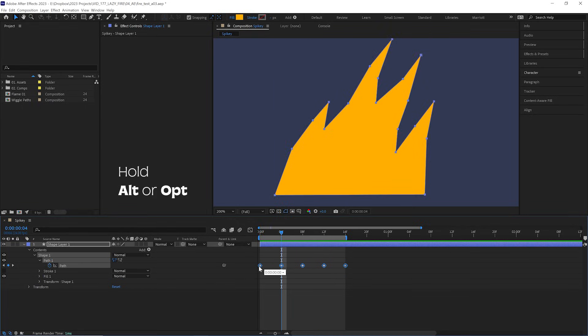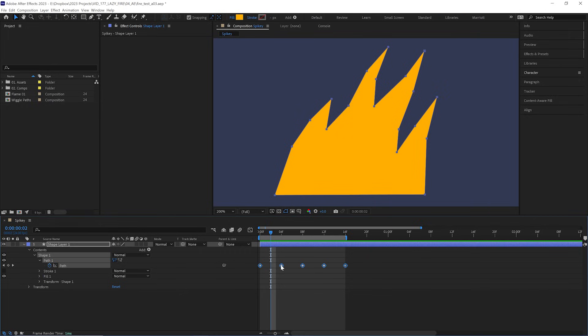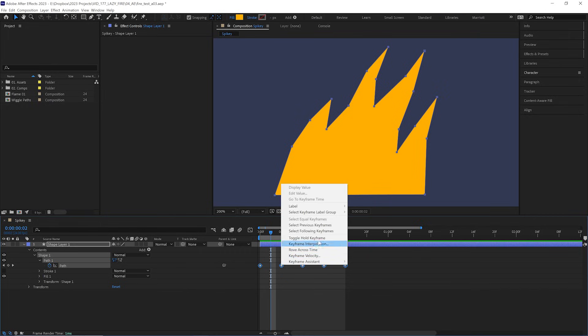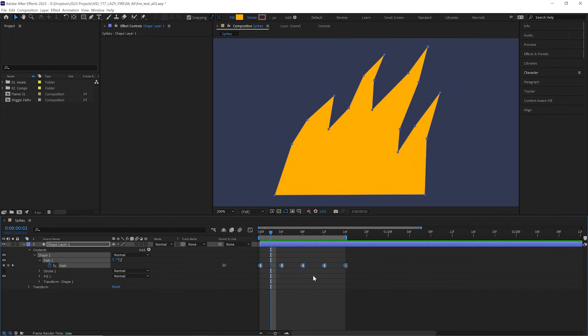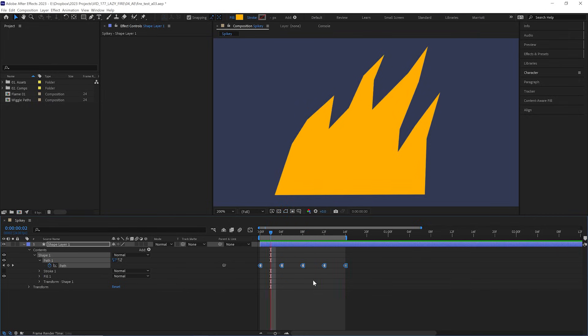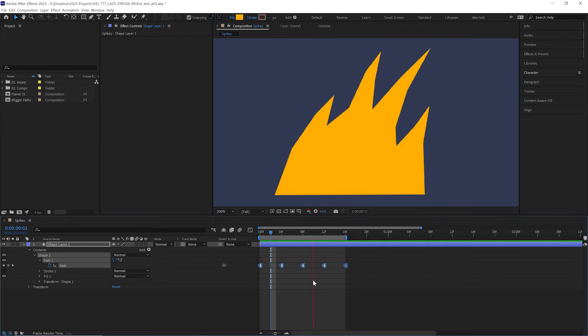And to remove all the motion between the keyframes, select them, right click, and choose toggle hold keyframes. So they're nice and frame by framey, just snapping towards each new drawing.